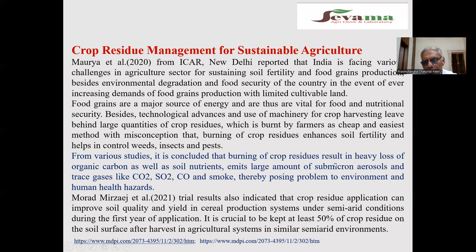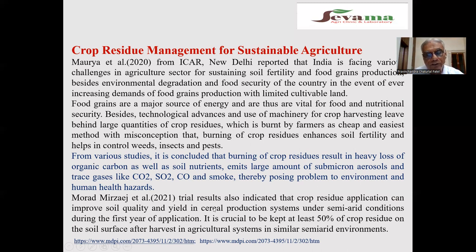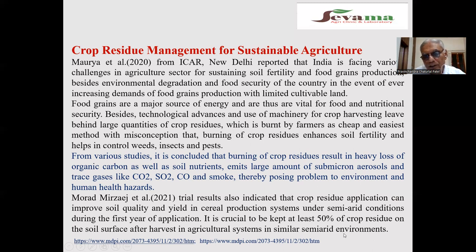From various studies it is concluded that burning of rice crop residue results in heavy loss of organic carbon as well as soil nutrients, and emits large amounts of sub-micron aerosol and trace gases like carbon dioxide, sulfur dioxide, carbon monoxide and smoke, posing problems to environment and human health. Trial results indicated that crop residue application can improve soil quality and yield, and it is crucial to retain at least 50% of crop residue on the soil surface after harvesting.